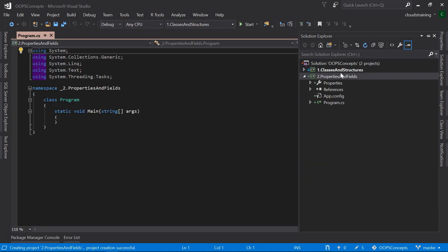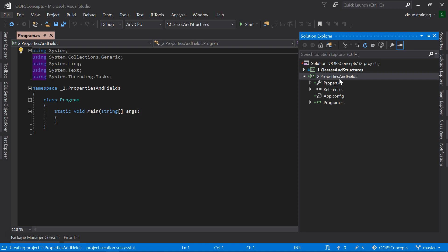If you notice, we are following the same naming convention as per the topic that we are discussing.